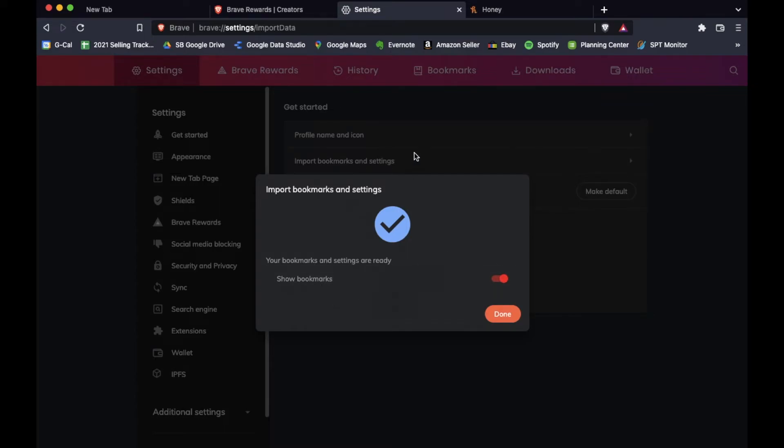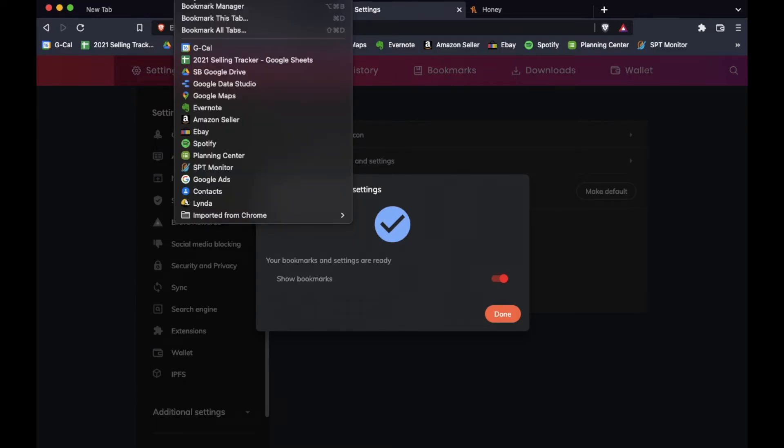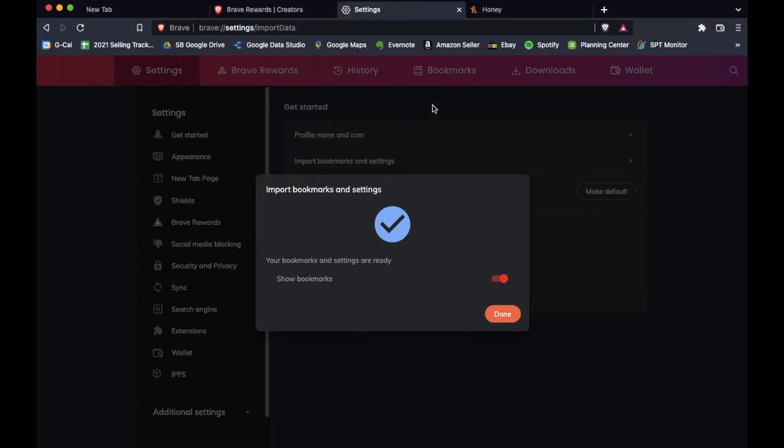And as you can see up here, all of my most popular bookmarks have been imported into the bar here. And then we can also click on our bookmarks bar right here. And this is going to bring up all of our other ones. Pretty great, pretty quick.